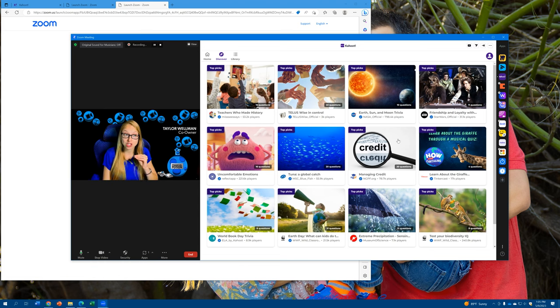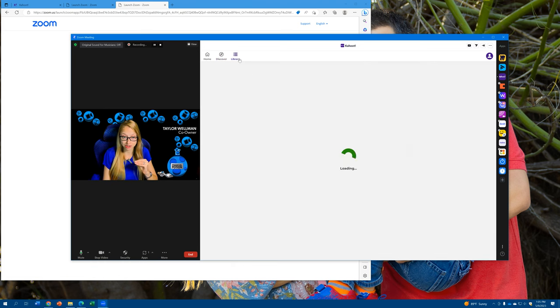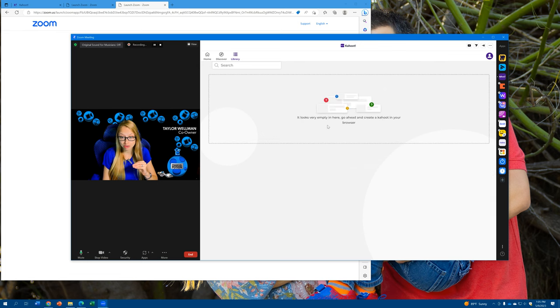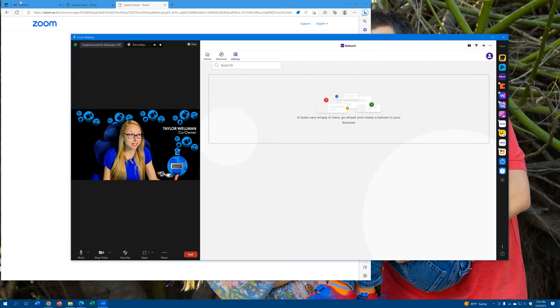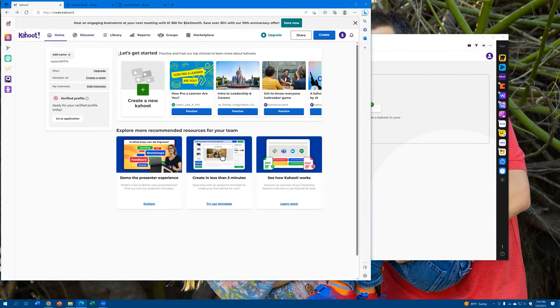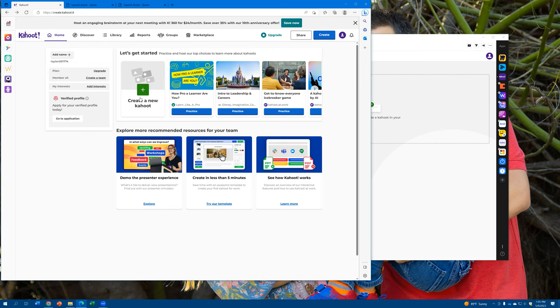Maybe you want something very specific to you and your business and your industry. You'll see here that you do have a library. Our library is currently empty, so on the browser if you log into Kahoot, you can go ahead and create your own Kahoot.